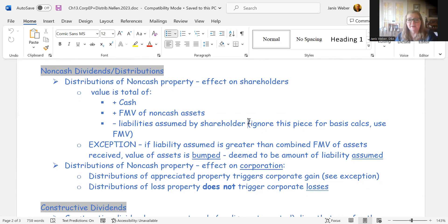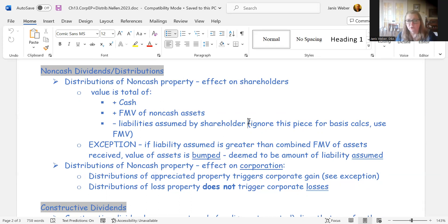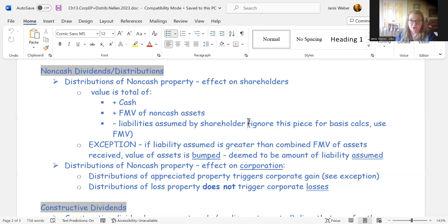The dividend amount is reduced by liabilities assumed, but you can never show a negative distribution. If liabilities attached to distributed assets exceed the asset's fair market value, you bump the asset value up to equal the liabilities — netting to zero. For example, if an asset has a fair market value of $50,000 but a loan of $60,000 against it, you treat the asset value as $60,000 so they net out.